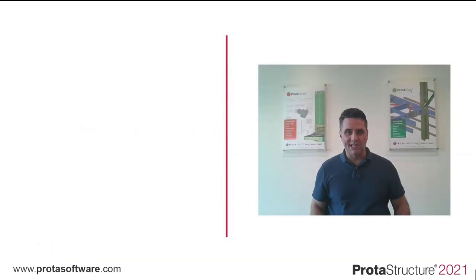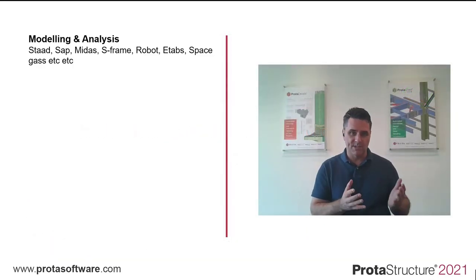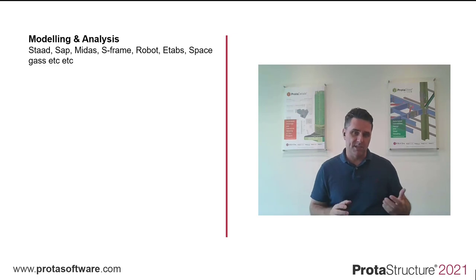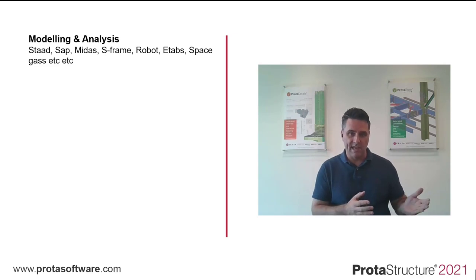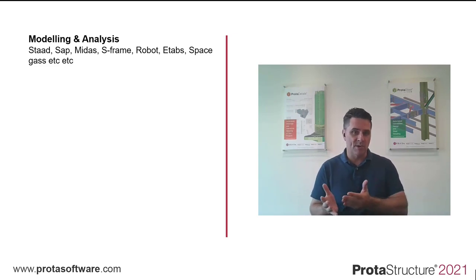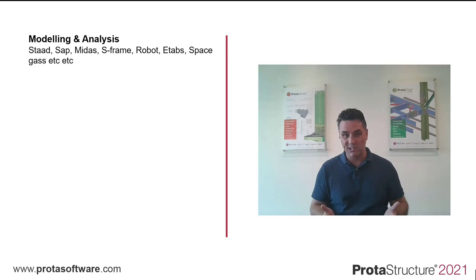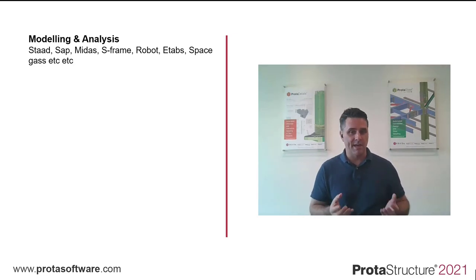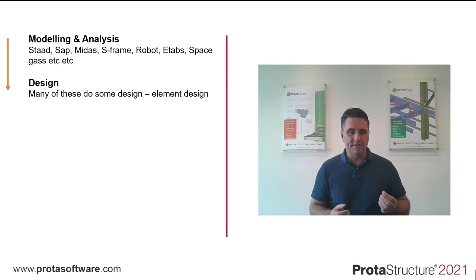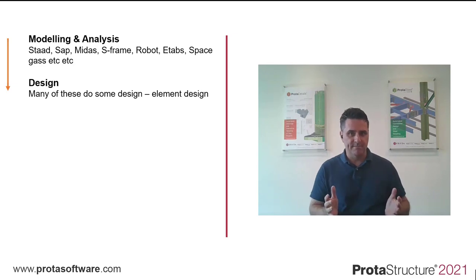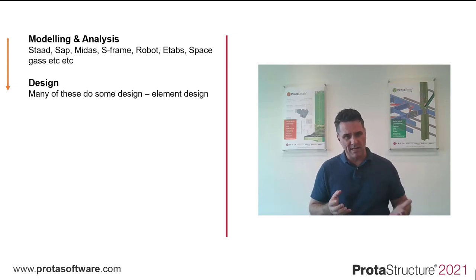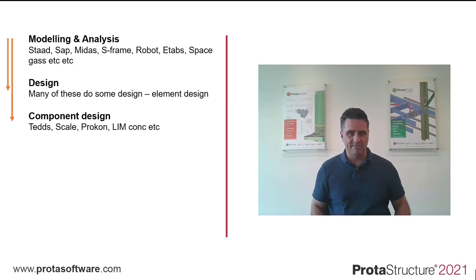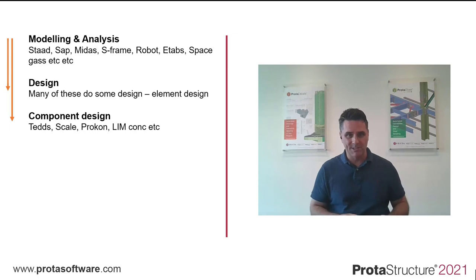Traditionally, engineers have used many programs to cover this. For analysis, you have systems like STAD, SAP, MIDAS, S-Frame Robot, ETAPS, Space Gas, and so on. There's literally thousands of them out there. Many of these do some design, mainly member element design. Some even have component design. Maybe you're using Procon, TEDs, Blimcon, and so on.